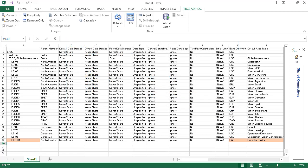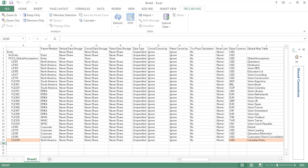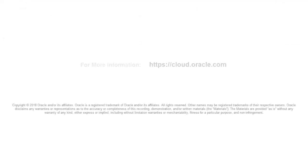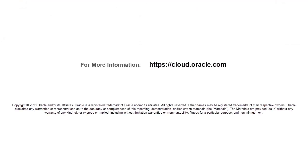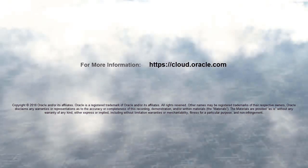In this tutorial, you learned how to configure entities and jurisdictions in Oracle Tax Reporting Cloud. To learn more, visit cloud.oracle.com.